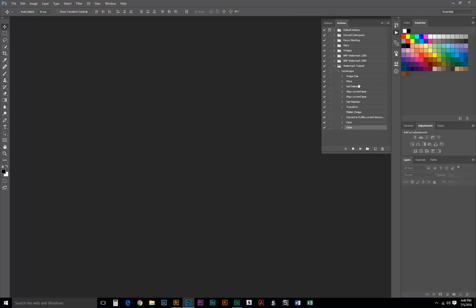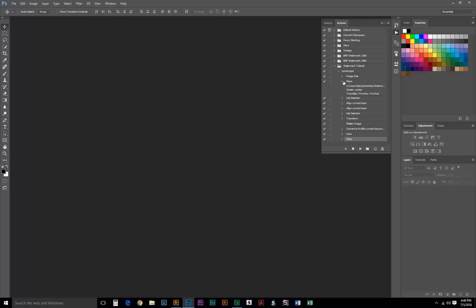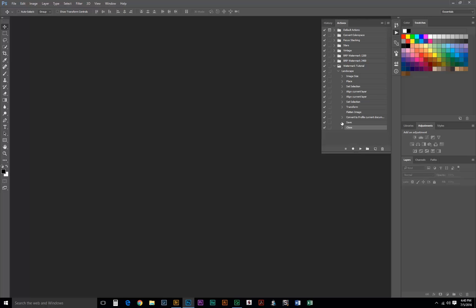So now it's recorded every single step we've made. Image Size, and it's kept all that. It's kept our 1200. Place. Set Selection. All of these. Saving as JPEG Quality 10. And close. Saving. No.